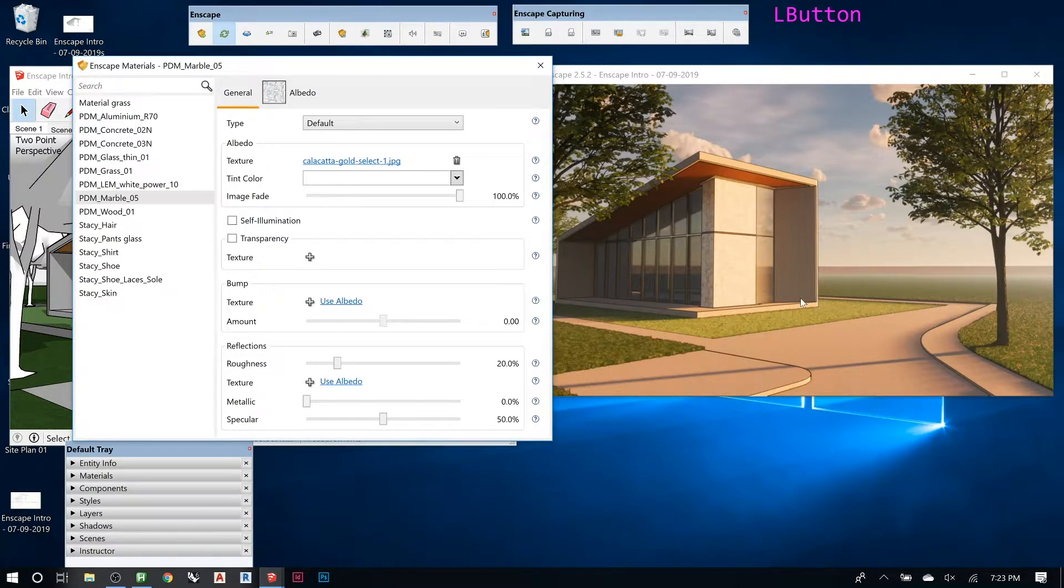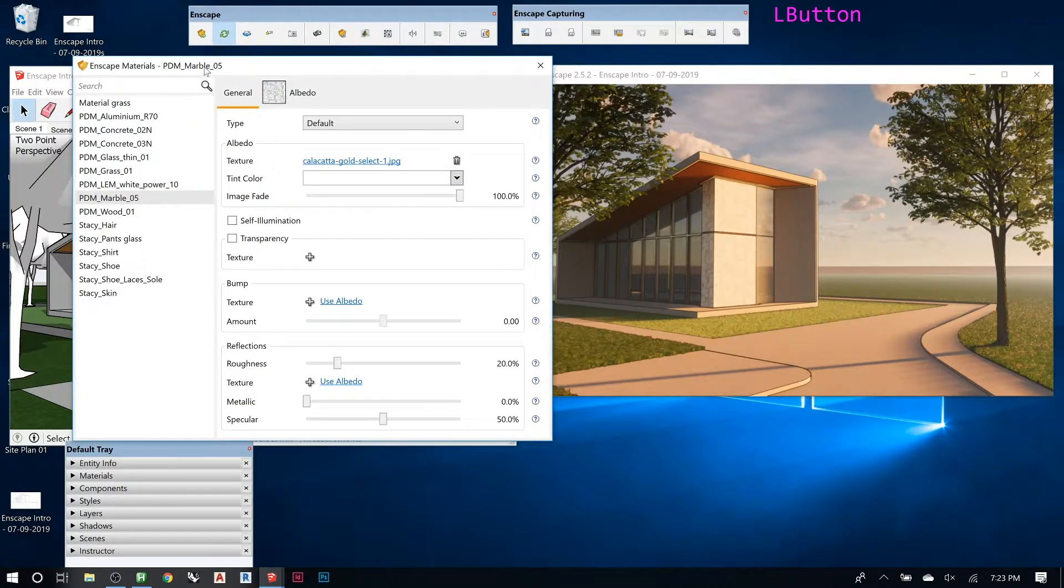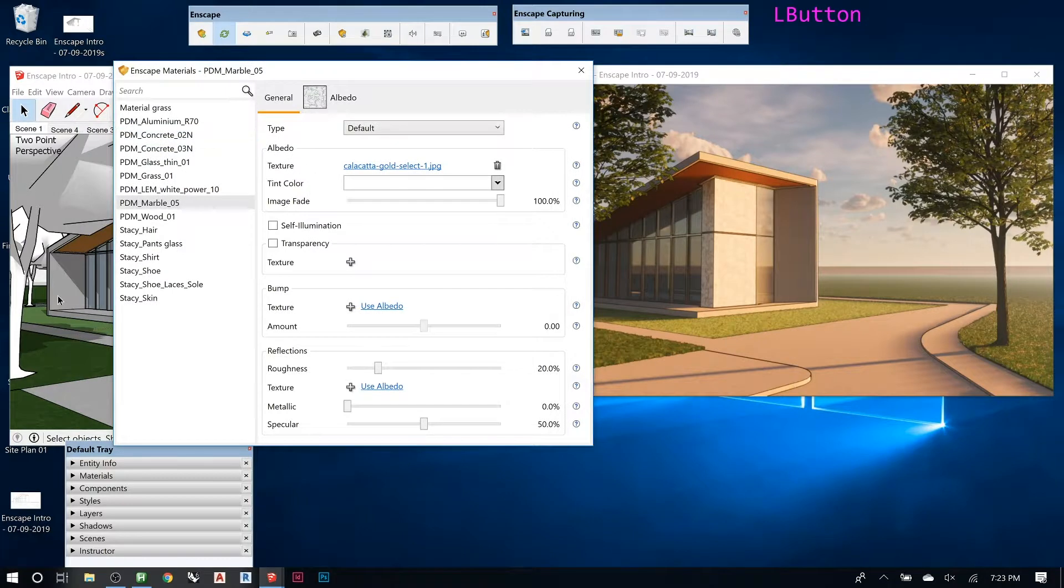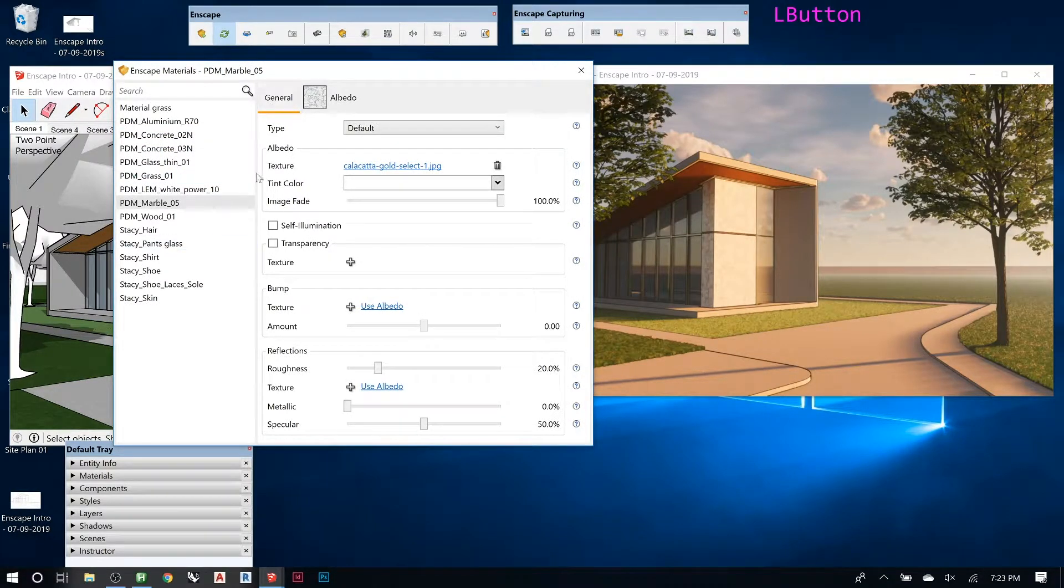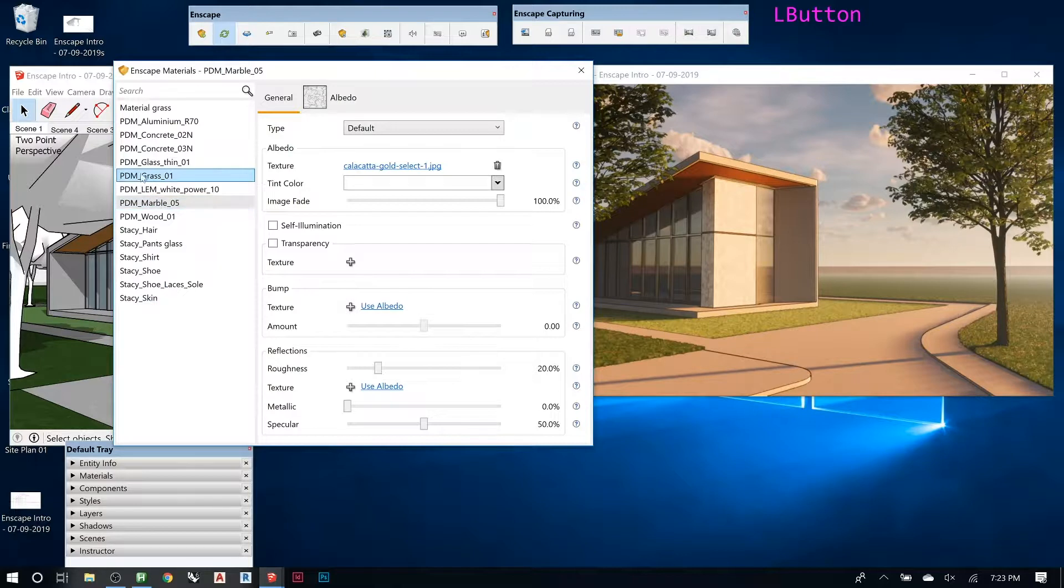So let's grab that concrete. You can see all these materials. These are actually from Podium, so it's grabbing some of the materials.